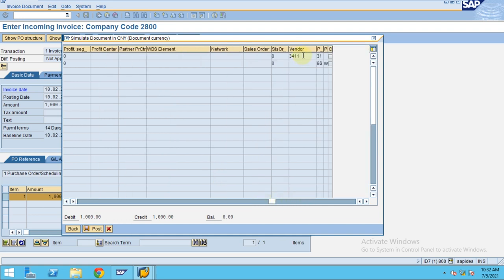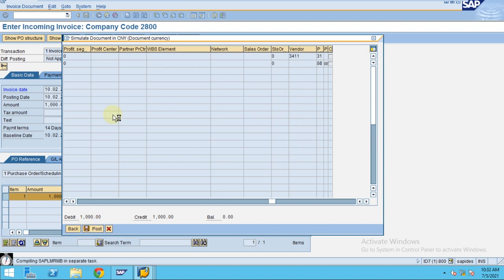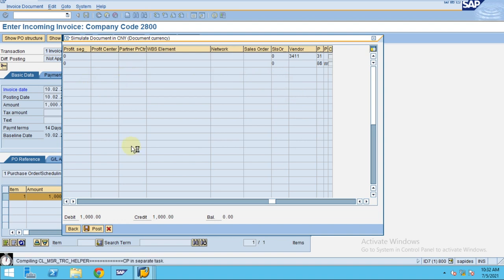If you scroll to the end, you can see the vendor code. We already capitalized the asset at the time of goods receipt, so now we are going to post the invoice receipt. Click on Post. The system is going to post the document — in the invoice receipt there won't be any asset posting.